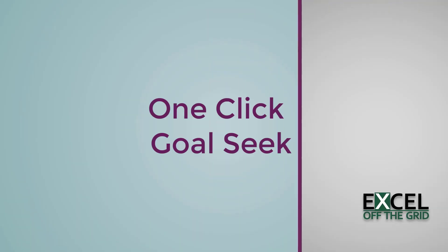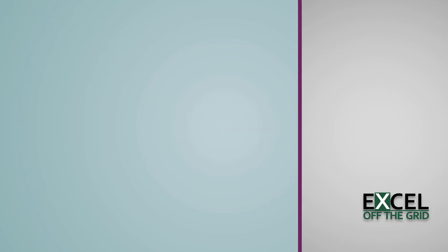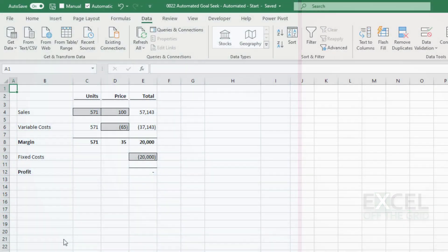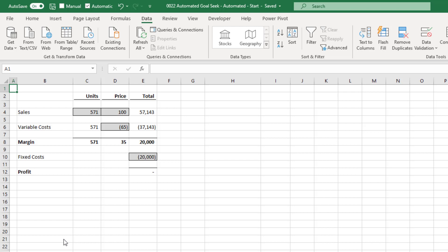How about a one-click Goal Seek? For this, we're going to use a macro attached to a button. Then any time a variable changes, we just need to click one button to rerun the Goal Seek. In this scenario, the macro recorder will give us a solid starting point. So we're going to use that.